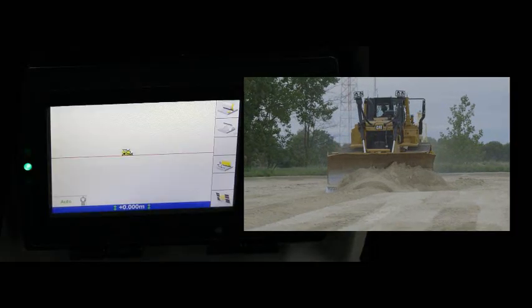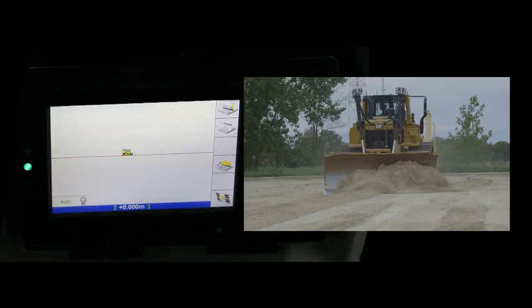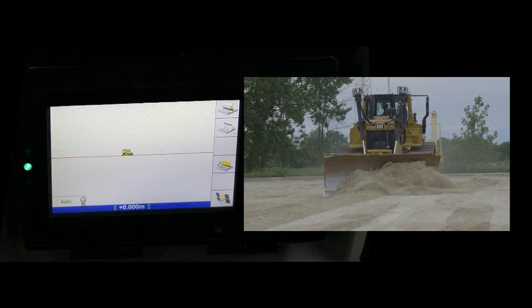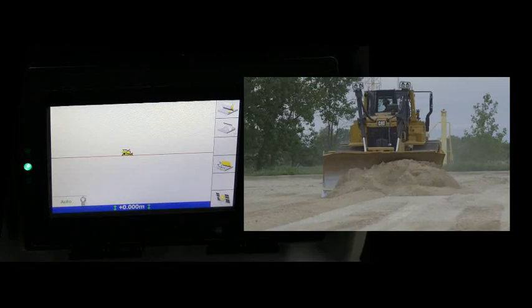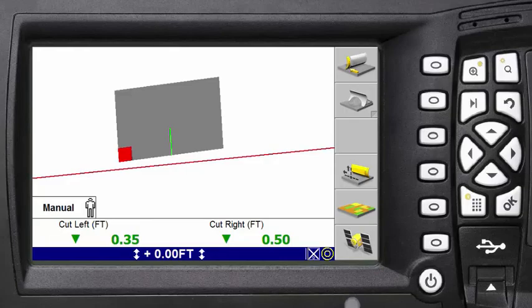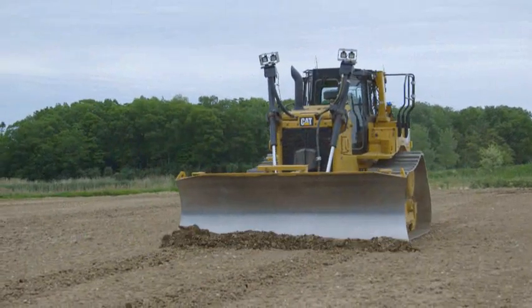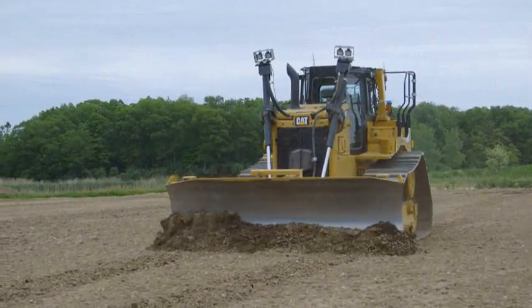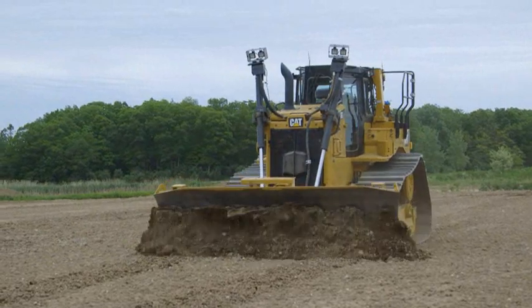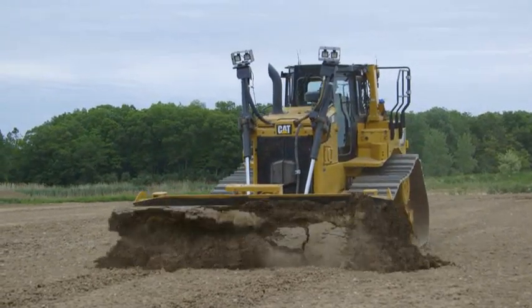Any time that grade control is active, the stable blade is temporarily disabled. Pause the video here and practice using the manual mode only. Use the light bars or the screen to cut or fill an area close to grade.